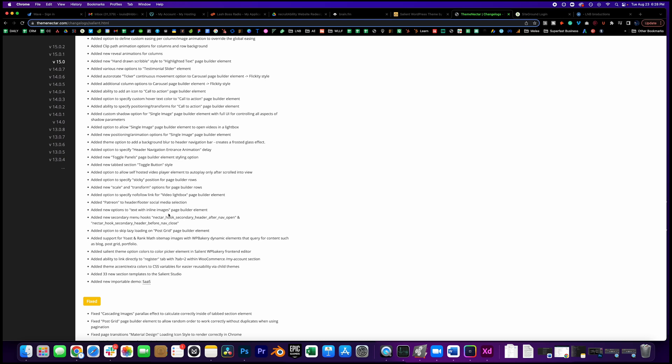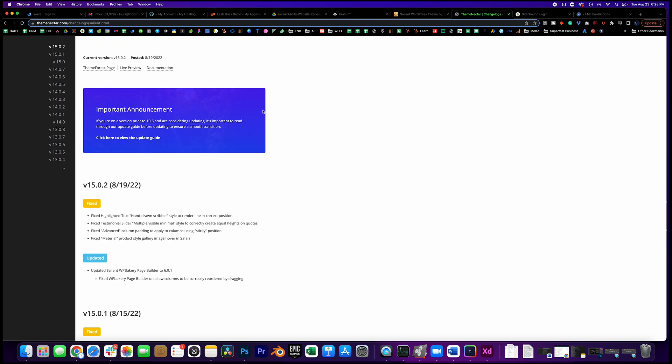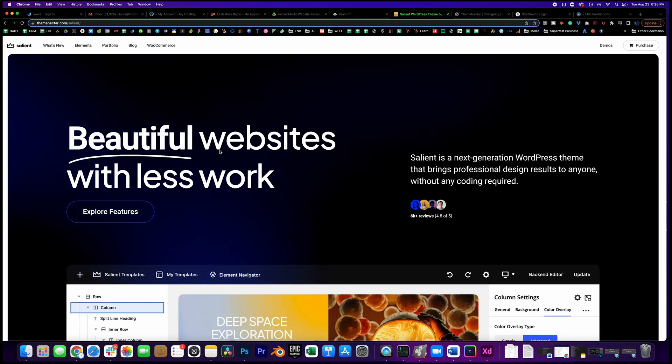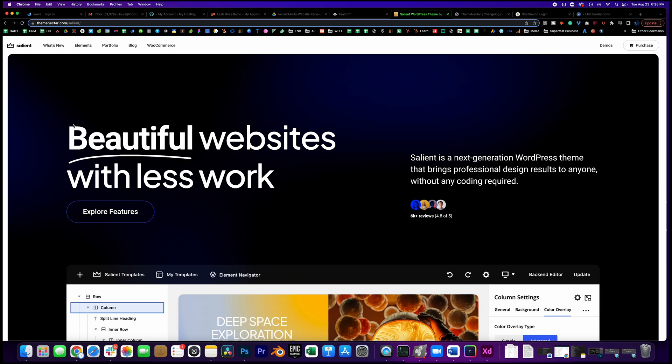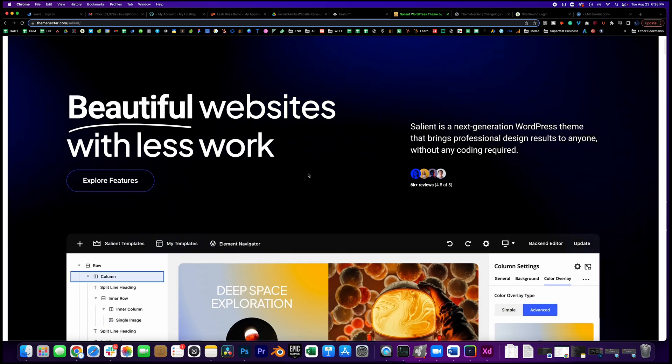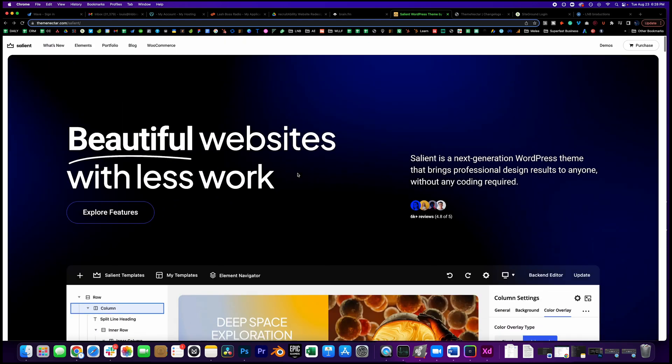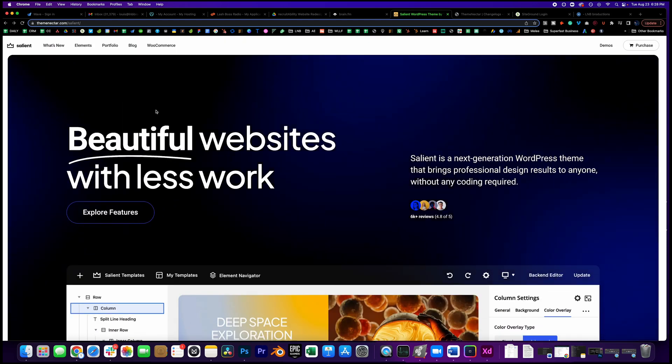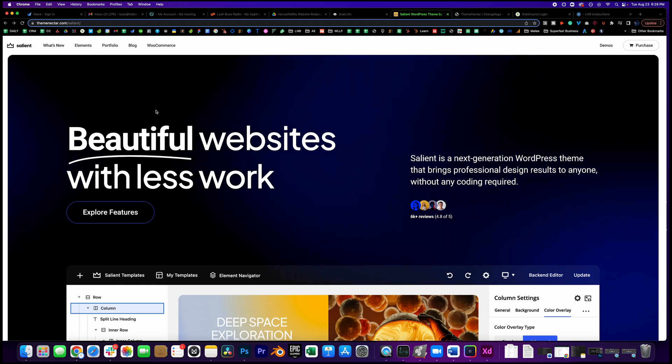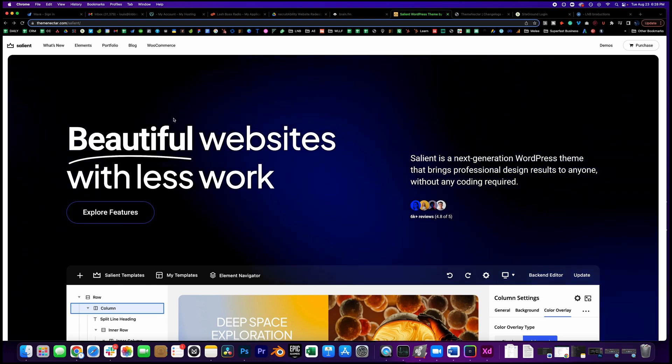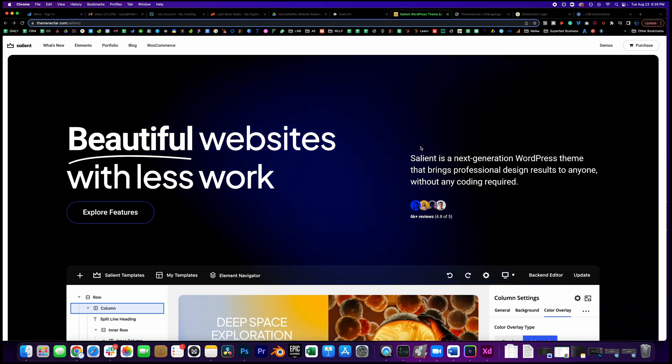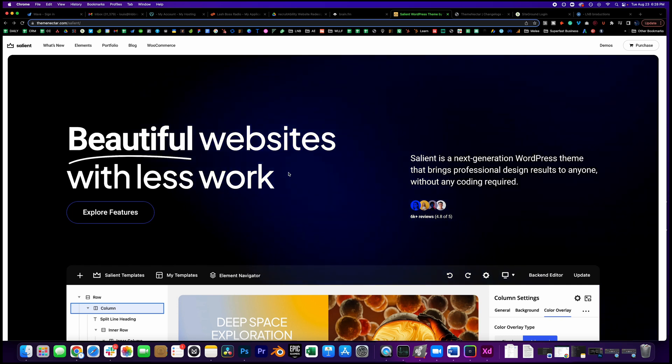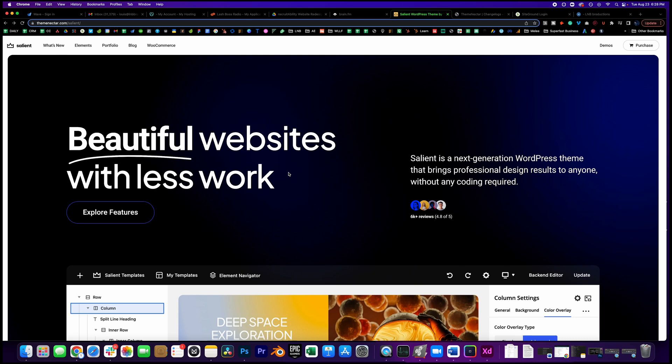We're going to go over this new template demo that is just fire. And then also take note of how beautiful the composition - that Theme Nectar, the author of Salient, he is a master at composition and he's a fantastic designer himself.